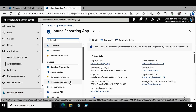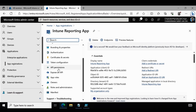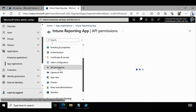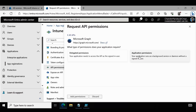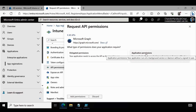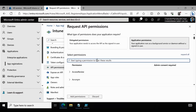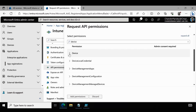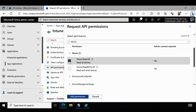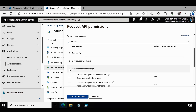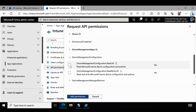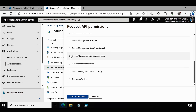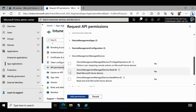Now the app is created successfully. The first step is to provide API permissions. We click on API Permissions, then Add Permissions, then Microsoft Graph, and then Application Permissions — make sure to select Application Permissions. We search for 'device' and ensure Device.Read.All is selected. Then under Device Management, we add DeviceManagementApps.Read.All, DeviceManagementConfiguration.Read.All, and DeviceManagementManagedDevices.Read.All permissions.